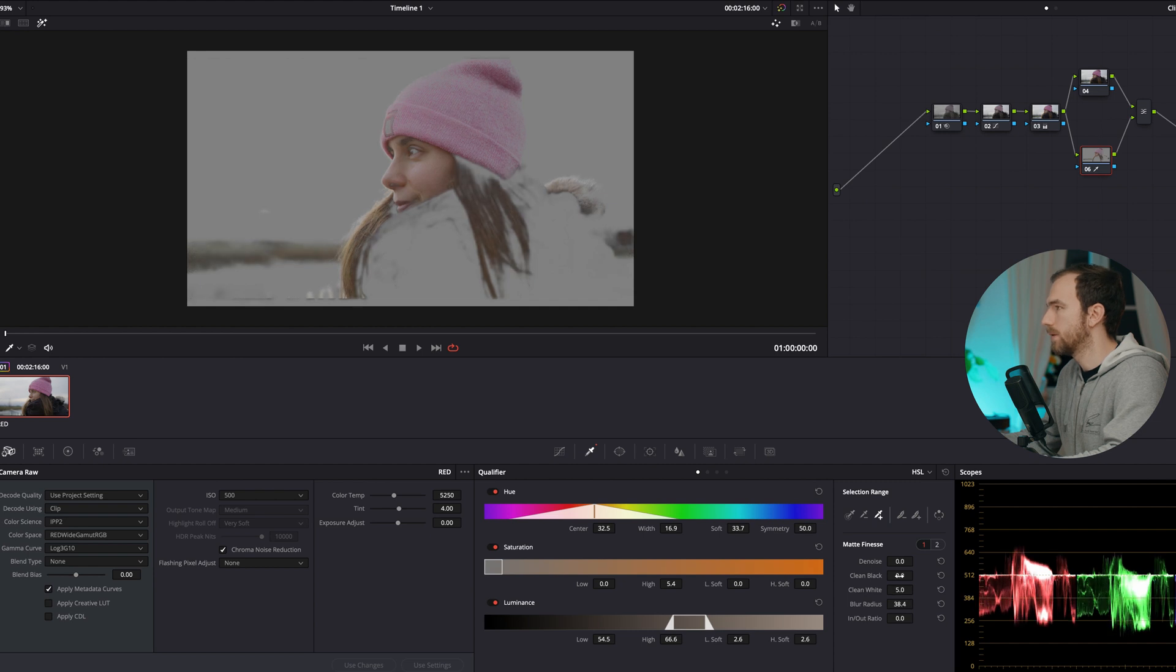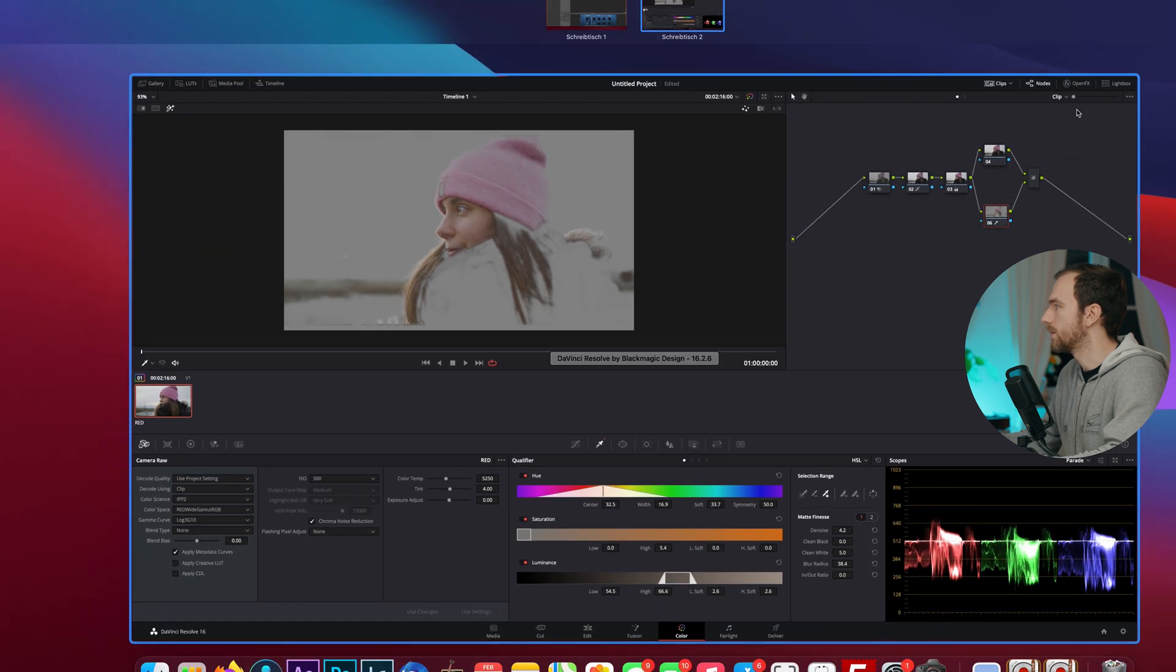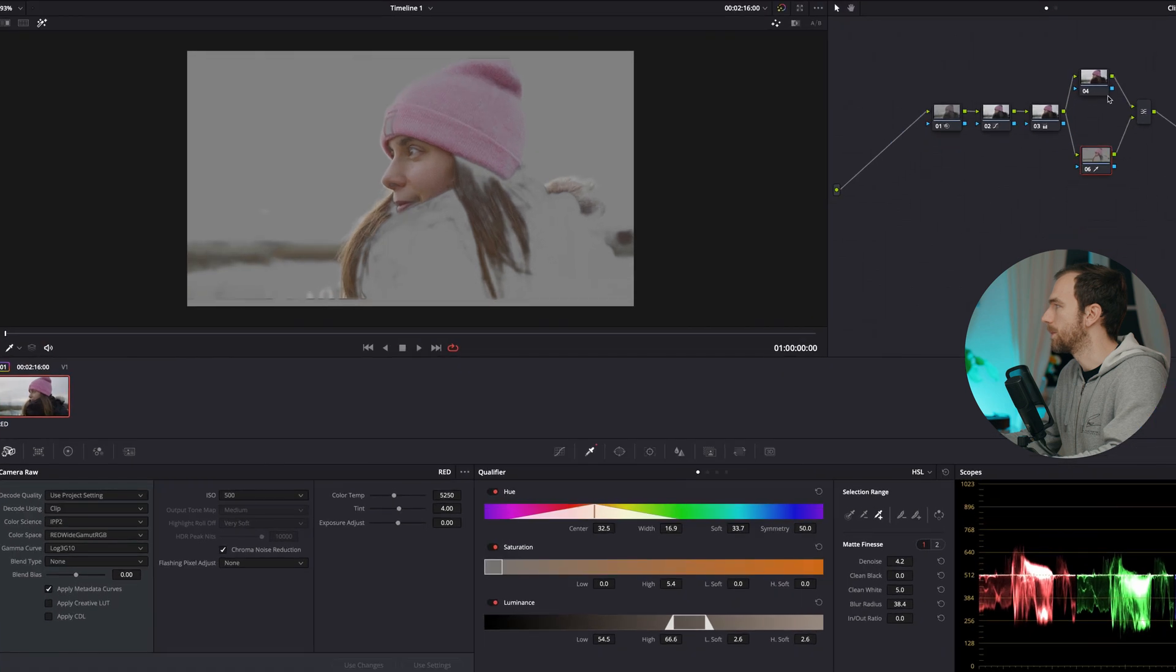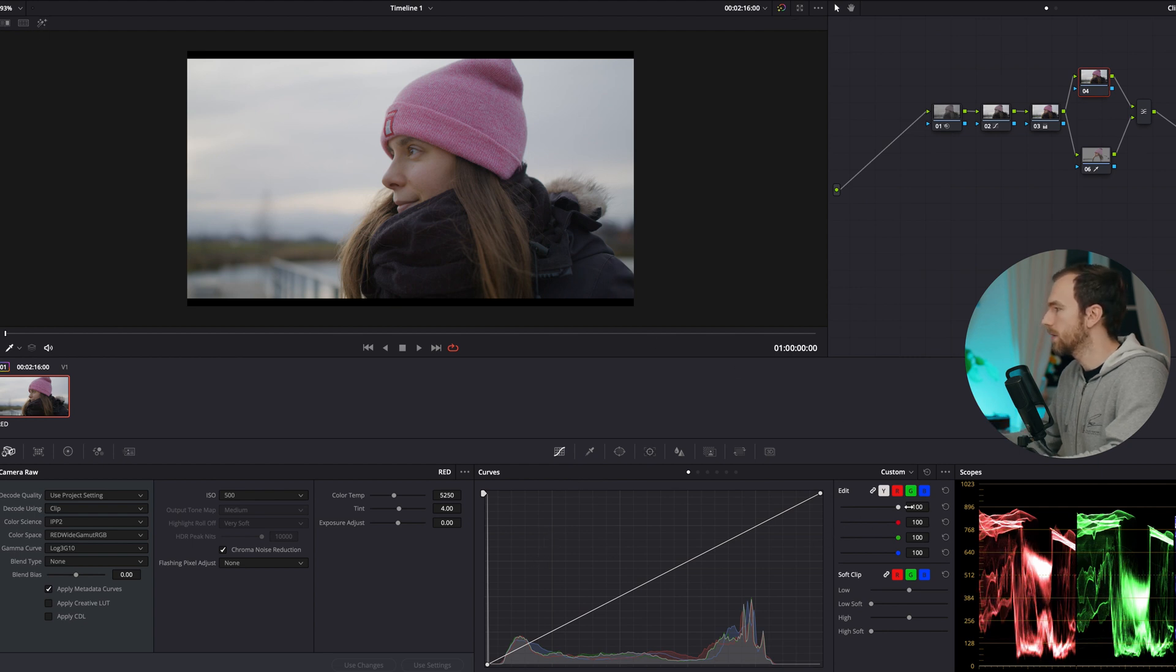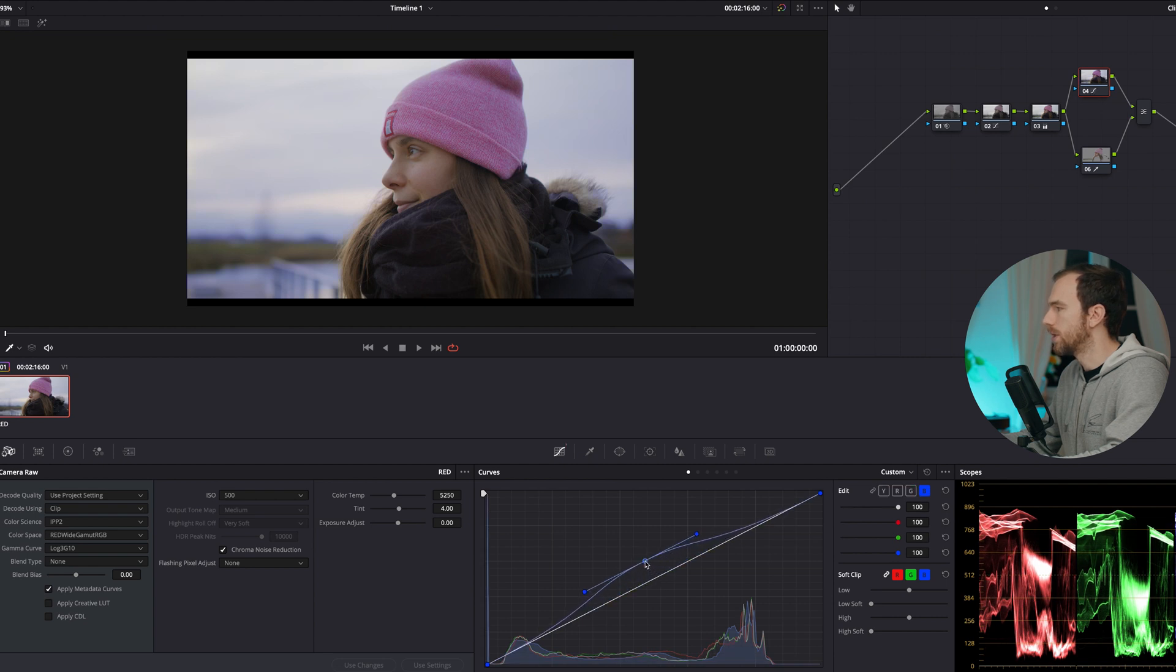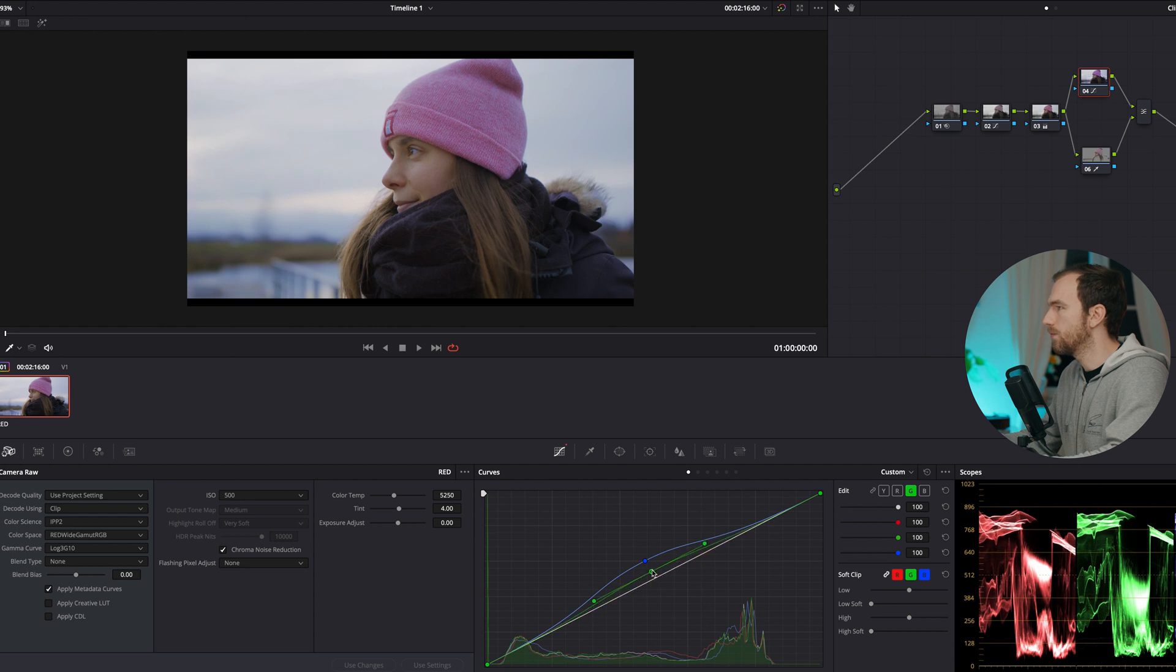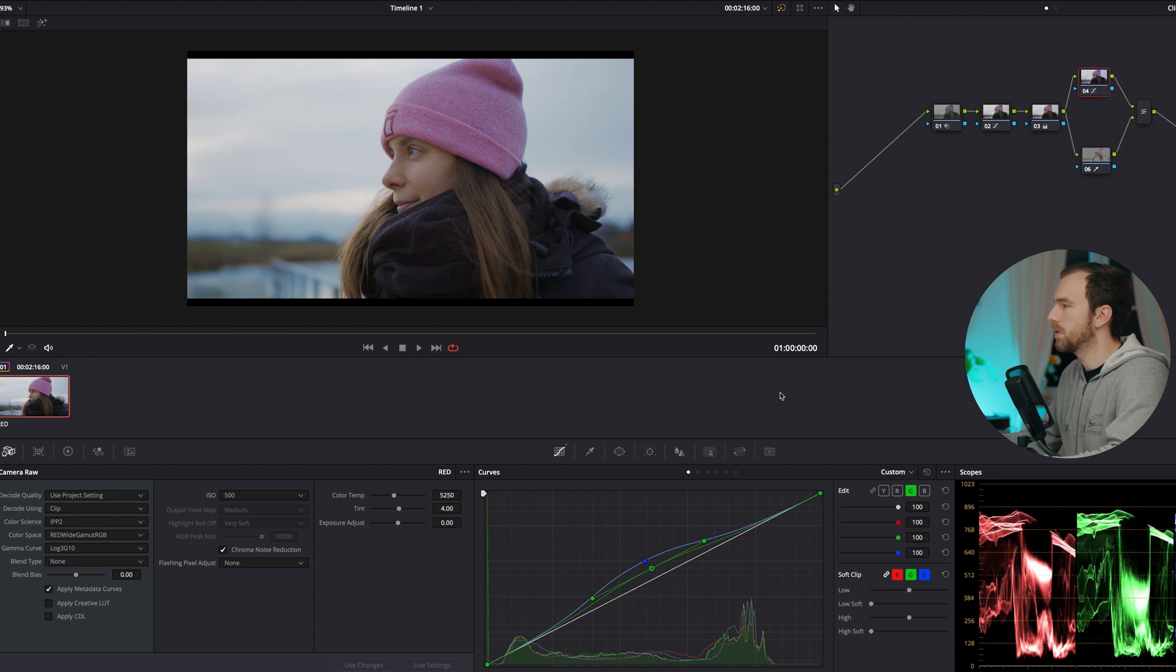Clean it, denoise it, and that's good to go. Now in the upper node I'm going to create the look for the background and I want to have an orange teal look. So I'm going to go into the curves again, go to blue, and I push blue into the midtones. I'm gonna do the same with green until I have an image that I like.